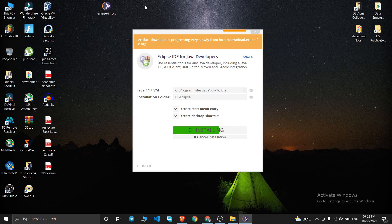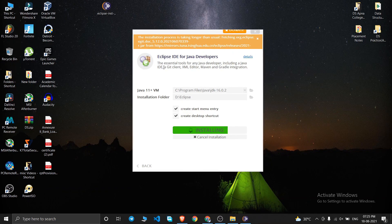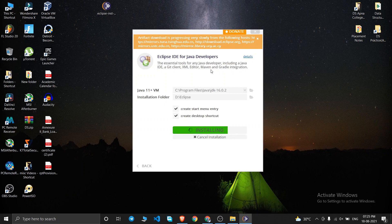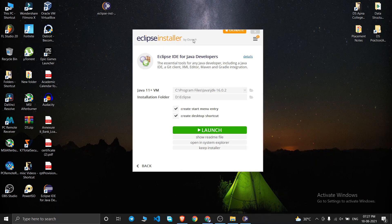It will take a few minutes to install Eclipse IDE. As you can see, it says 'Eclipse IDE for Java Developers'. It shows the essential tools including a Java IDE, Git client, XML editor, Maven and Gradle integration — all will be downloaded automatically. Wait for the installation to finish.